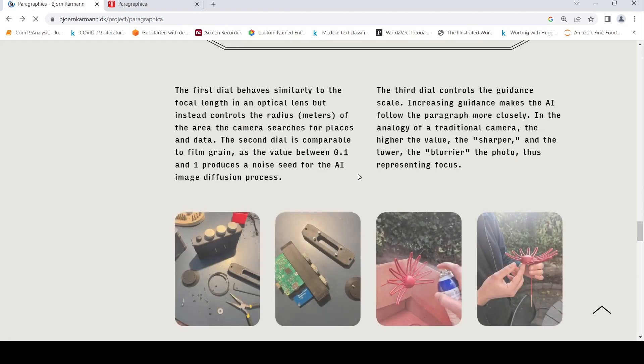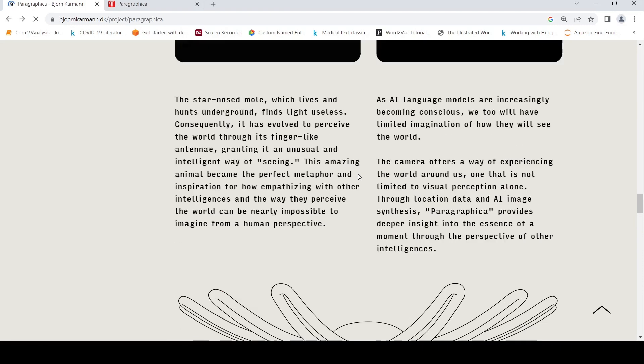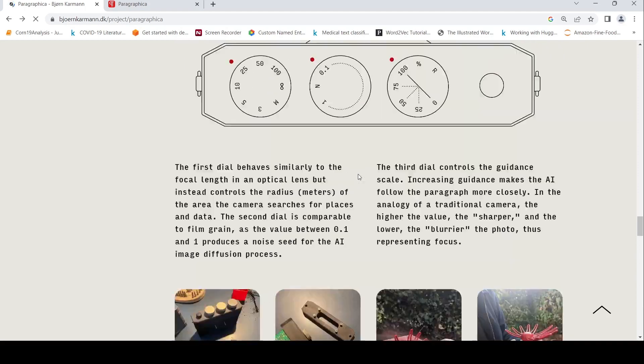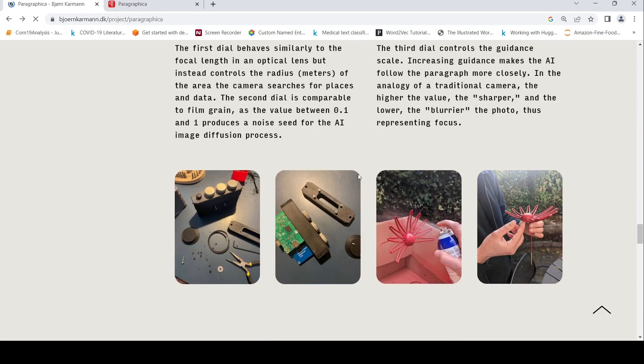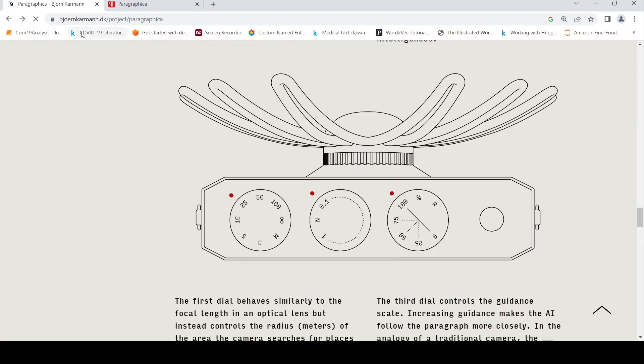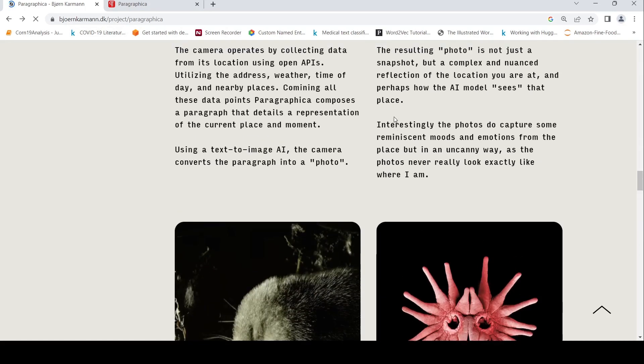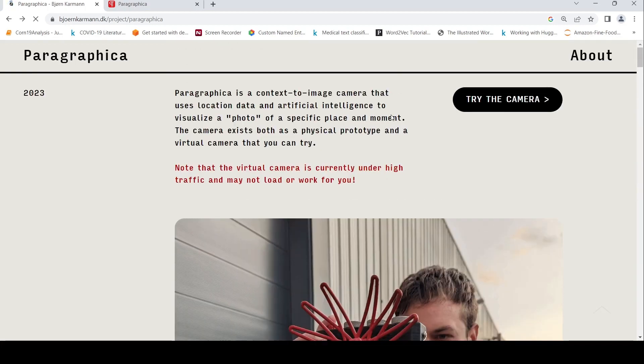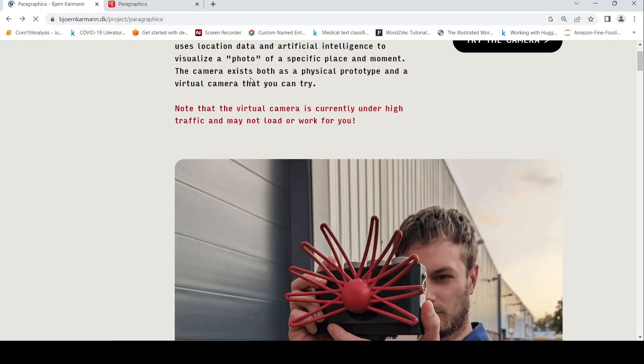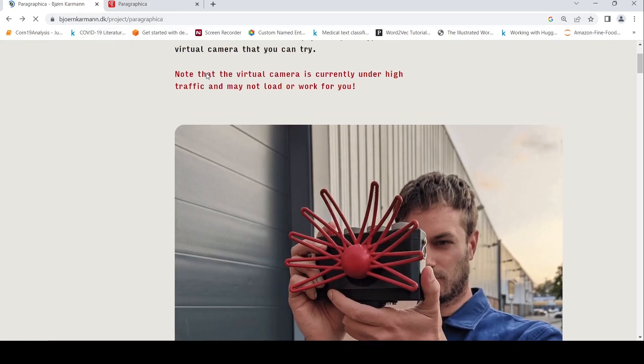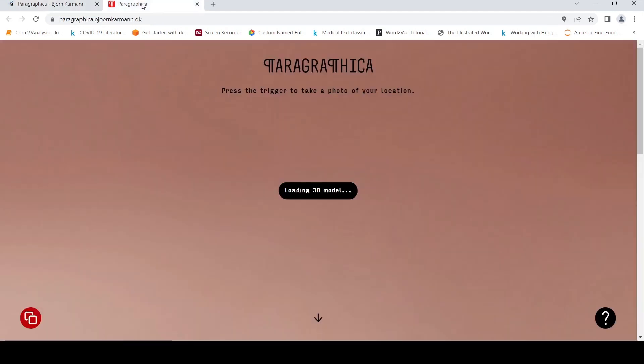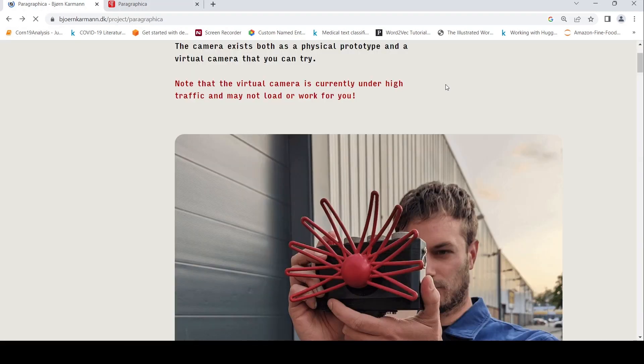So that is the idea behind this camera without a physical lens. It's known as Paragraphica and the author is Bjørn Karmann, who's a designer based out of Amsterdam. I'll be putting the link to this particular page where you can try it out. It says the virtual camera is currently under high traffic and may not load or work for you - I tried loading it and it's not working currently for me.